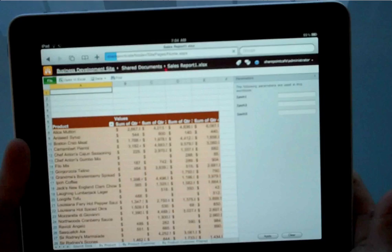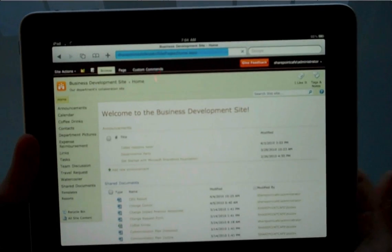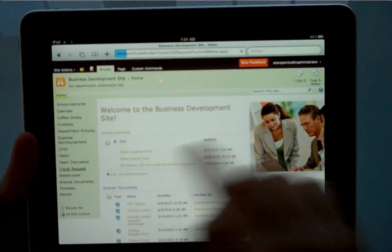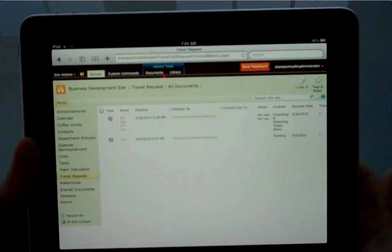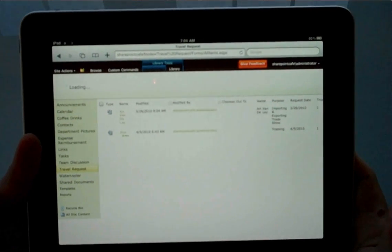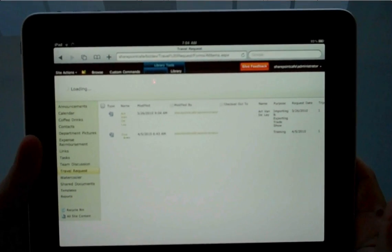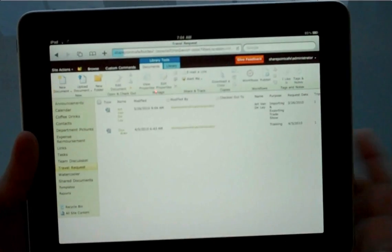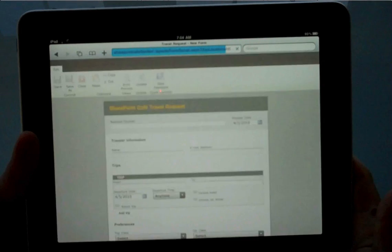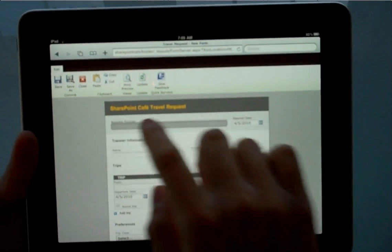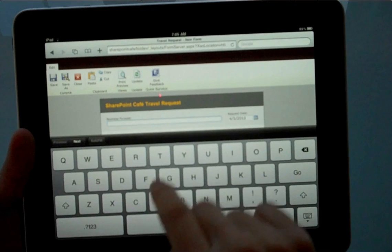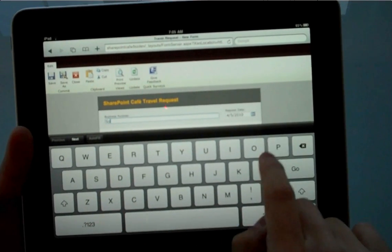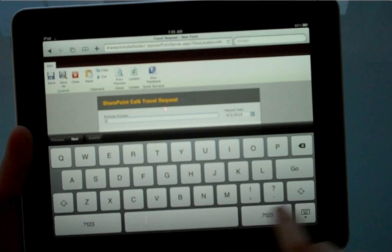Now, let me go back to my site, business development site. And next thing I want to show you is Forms Services. So I have a forms library here called Travel Request. And I click on the ribbon interface because I want to fill in a new travel request. So let me click New Document. And behind the scenes, Forms Services is rendering the form built with InfoPath. And let me fill up this new travel request. This is for a trip to the SharePoint Evolutions Conference coming up in London.